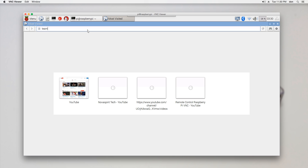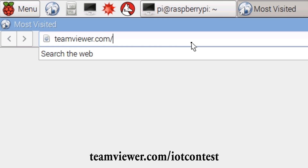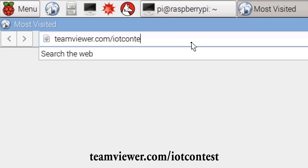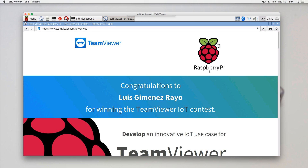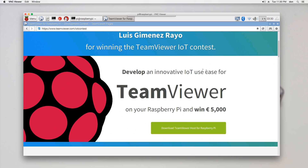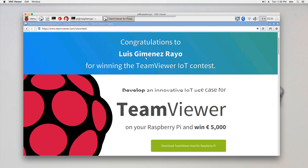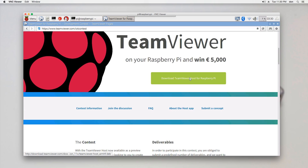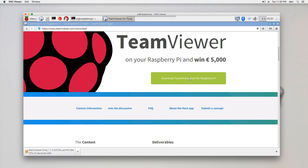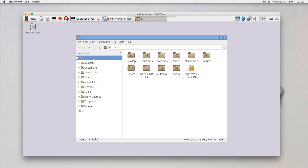Let's navigate over to teamviewer.com/iot. Someone by the name of Luis Rayo won a contest by coding TeamViewer to work with ARM devices, which is amazing. Scroll down to the download section and hit that download link. Once you get that .deb file, or the installation file, head over to the file manager in the top left.